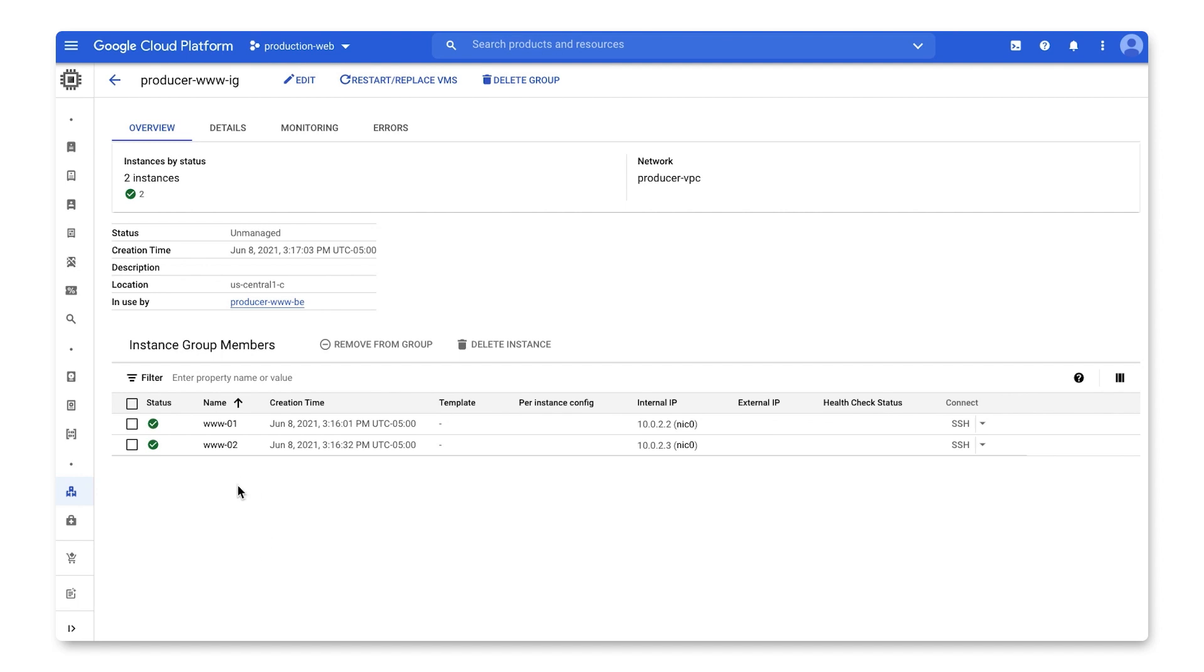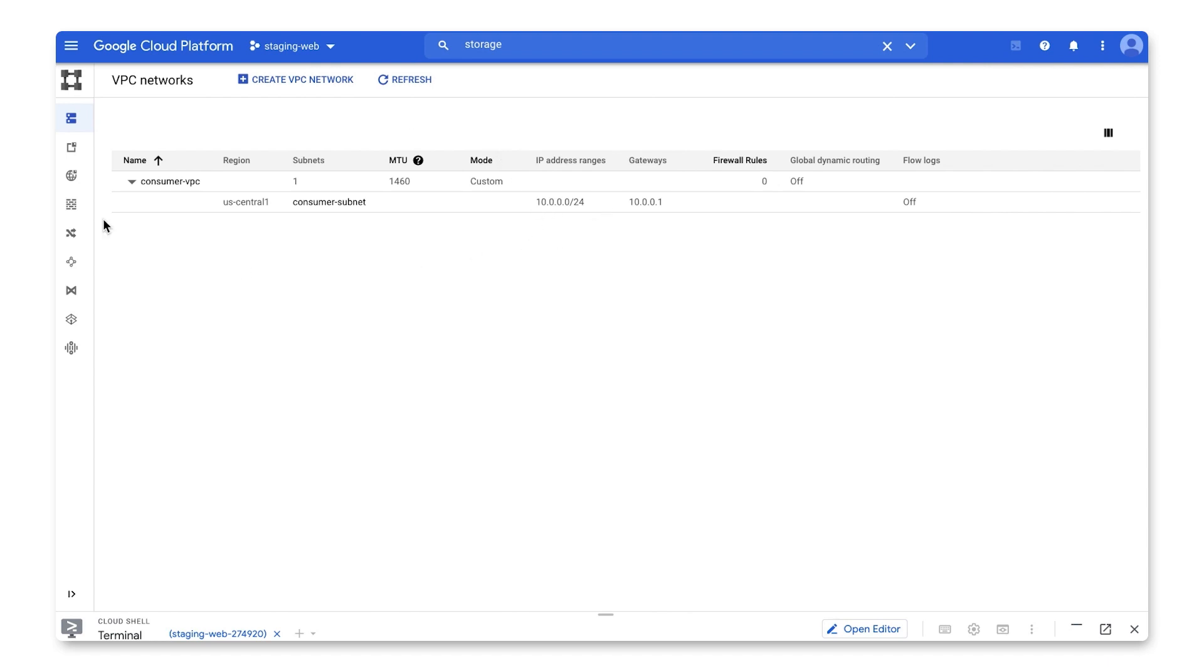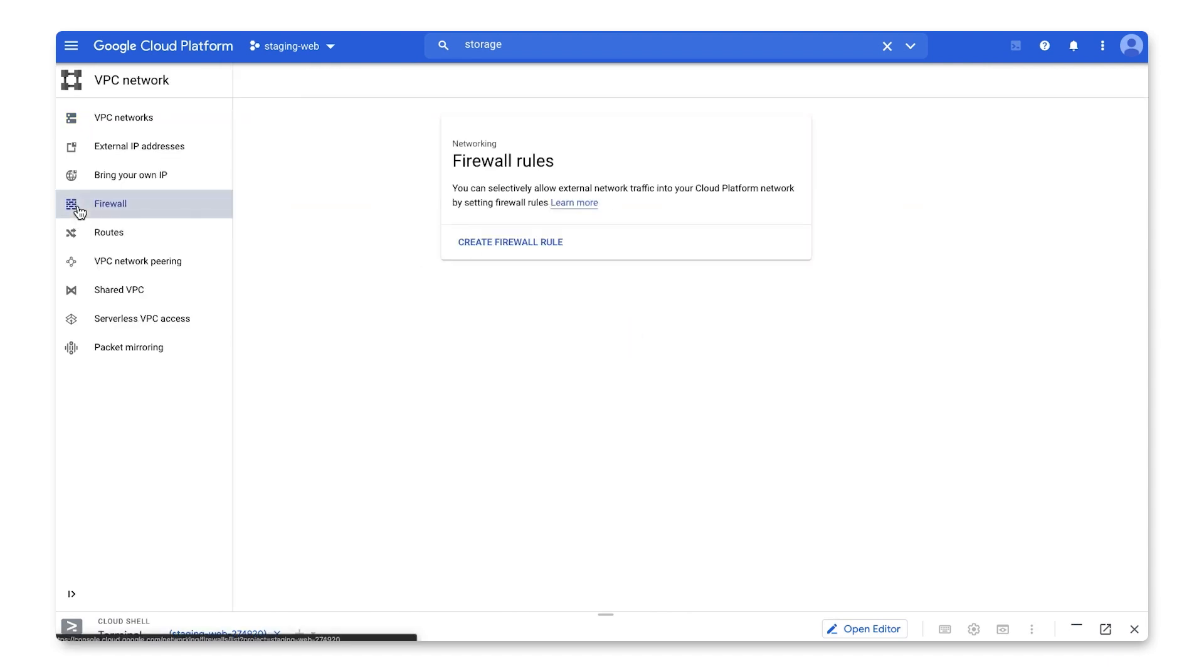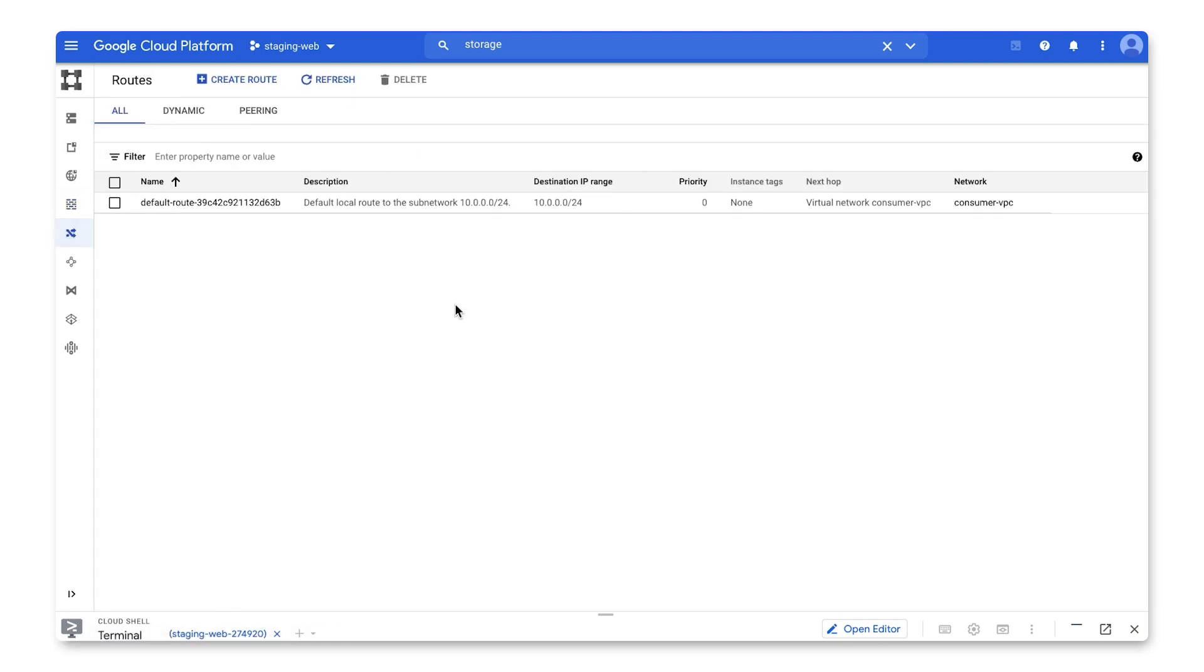Now, I'll show my consumer VPC with a single subnet and different private IP. And I also have no firewall rules set up here on the consumer side. Under routes, there's nothing but the subnet route. I deleted the default route to the internet to show Private Service Connect enabling connection to Google APIs, in this case, our storage bucket.